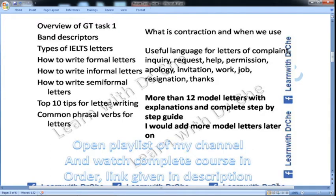Then top 10 tips, common phrasal verbs, contractions, useful language for letters of complaint, inquiry, request, help, permission — all of them. Then I would write more than 12 model letters in my course.